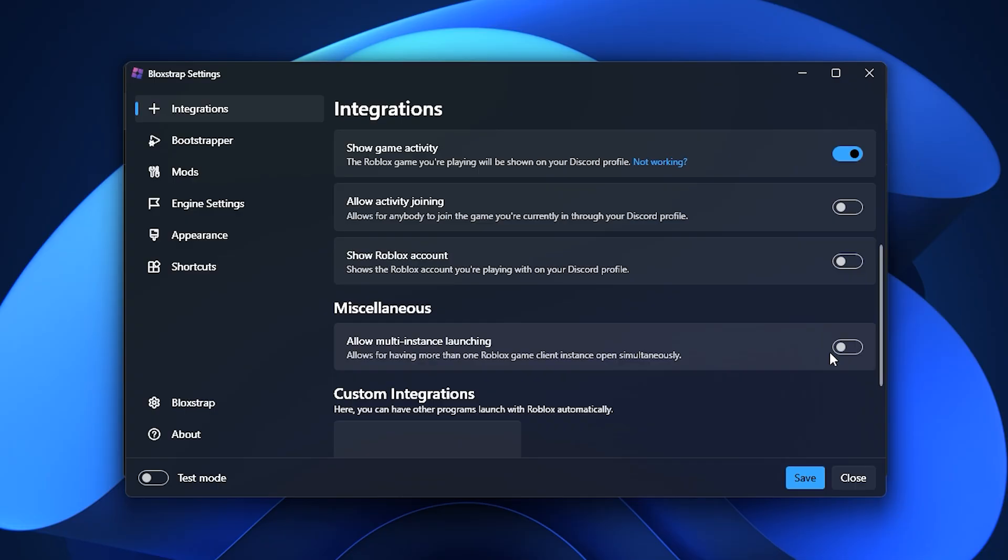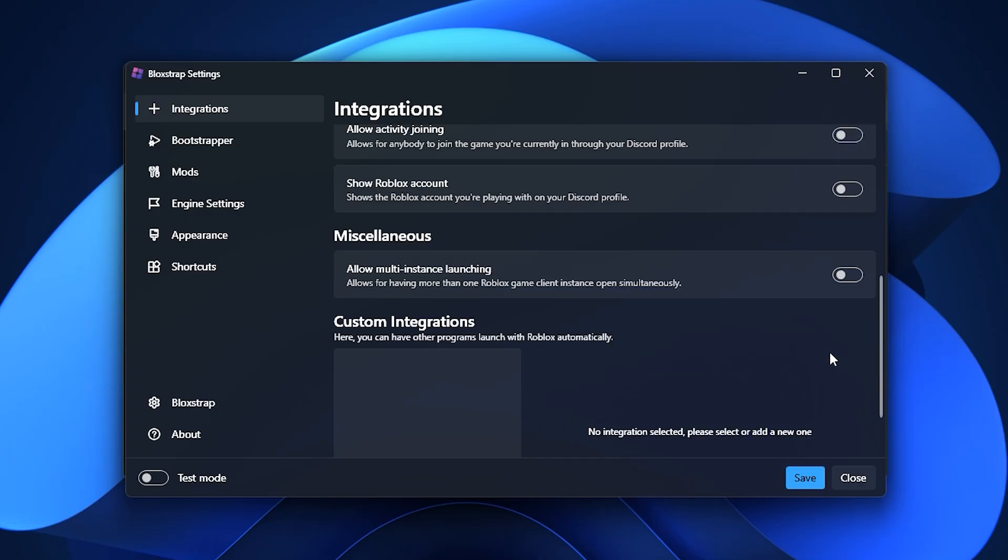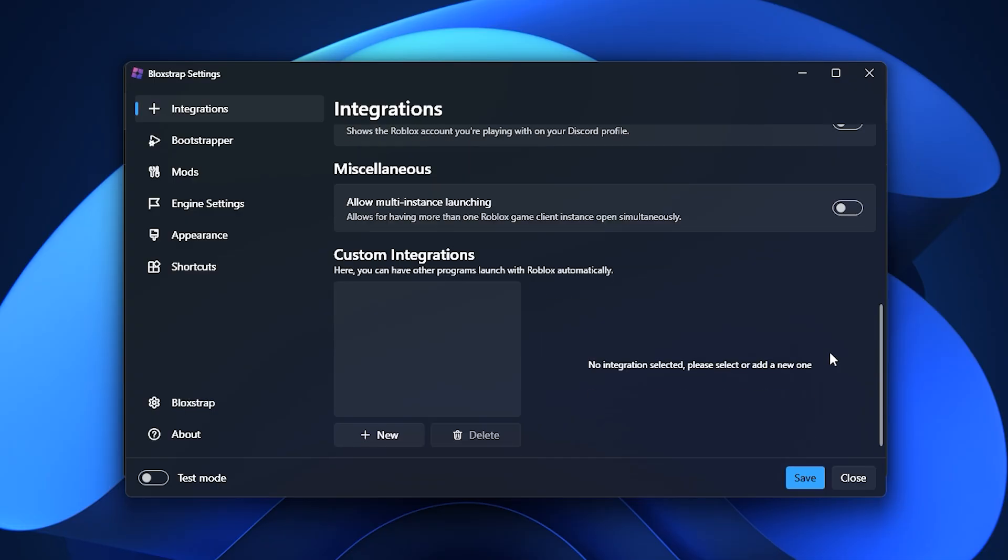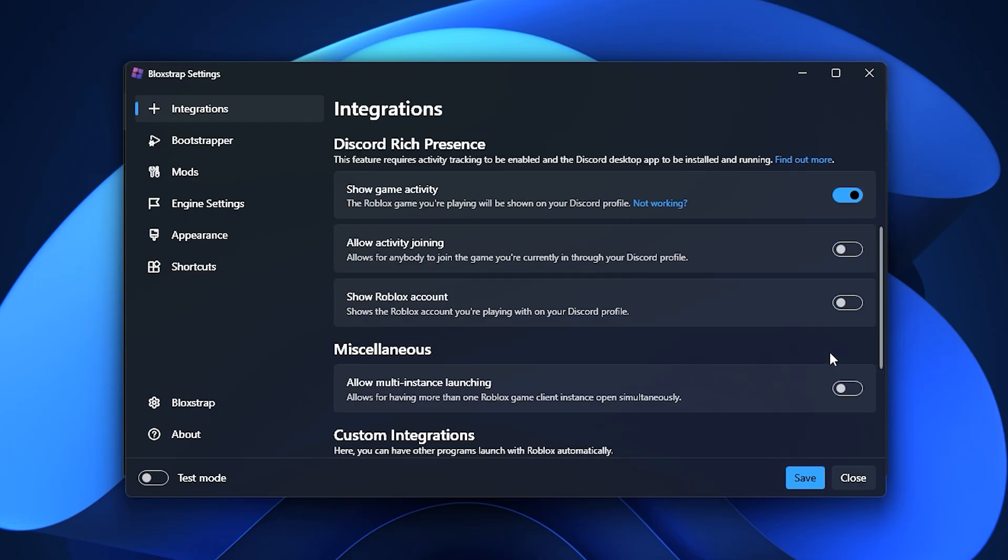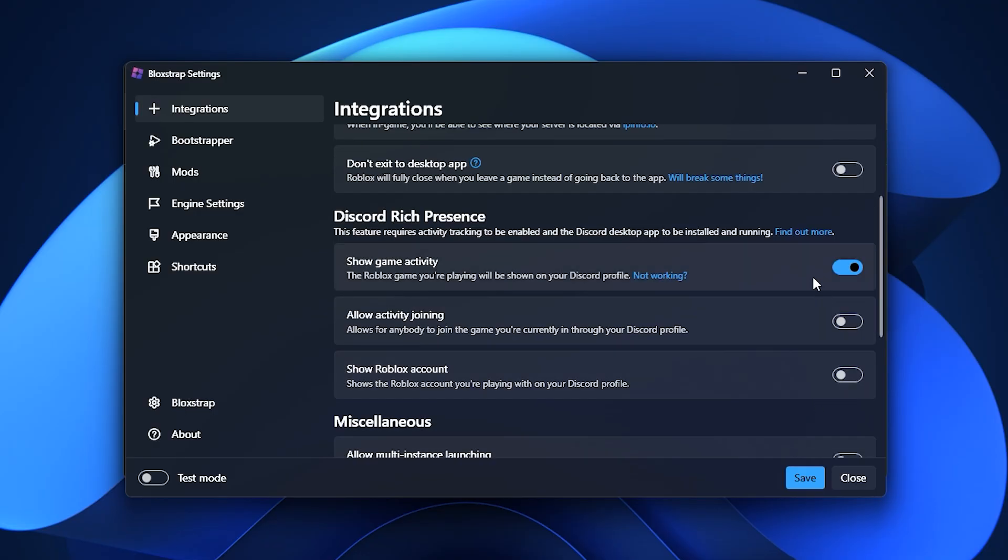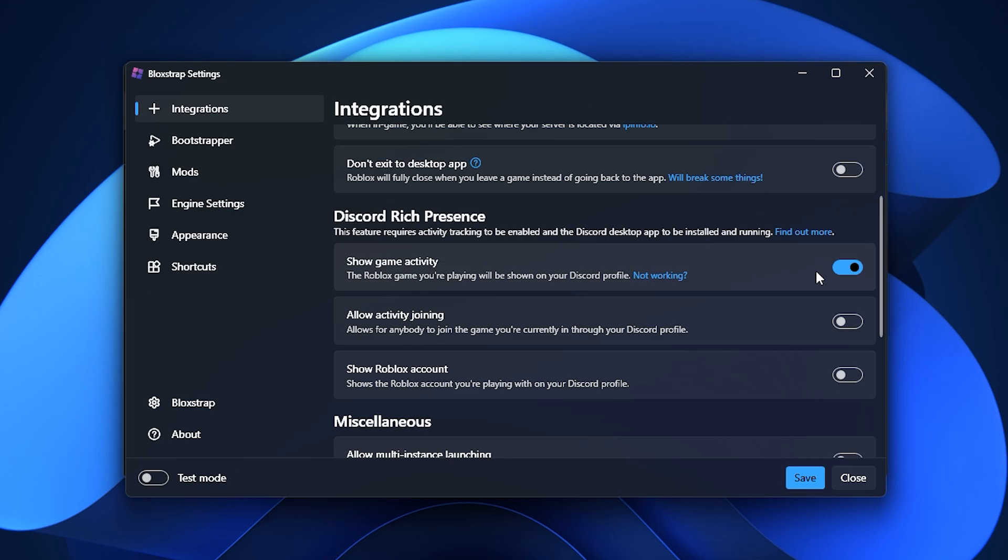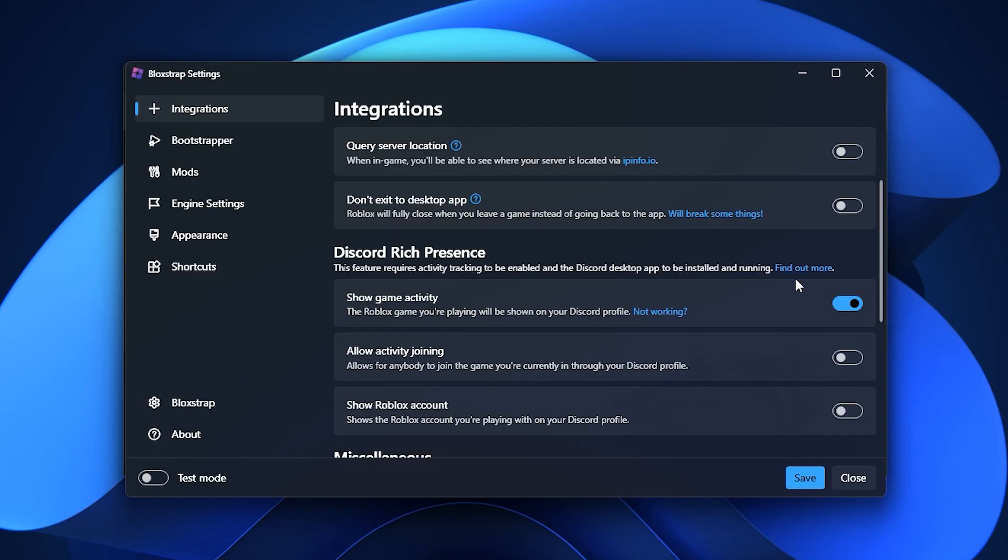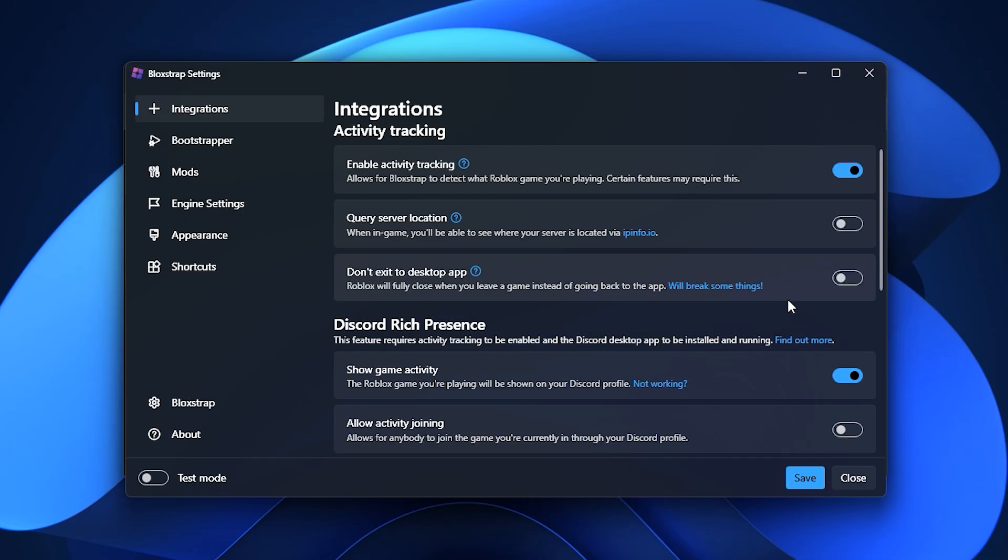Here you'll find options like allow multi-instance launching, which lets you open multiple Roblox clients at once, query server location which shows the region of the server you're connected to, and show game activity with show reference accounts so your Discord friends can see what game you're playing and which account you're using. These features may not directly boost FPS, but they give you more control and information about your Roblox sessions.